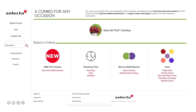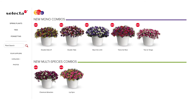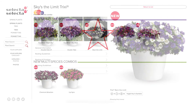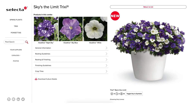Filter on what's new, color tones, flowering time, and other choices. Your selection results will appear on the next screen. Click on a Trixie combo and the product page will provide growing information, links to all of the combo components, and the combo details.